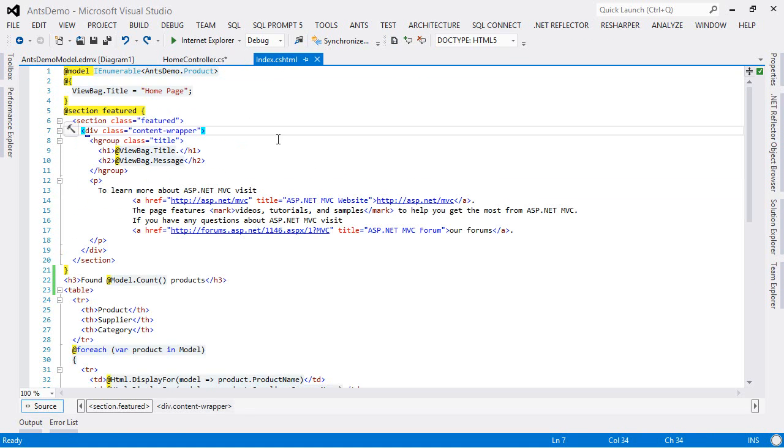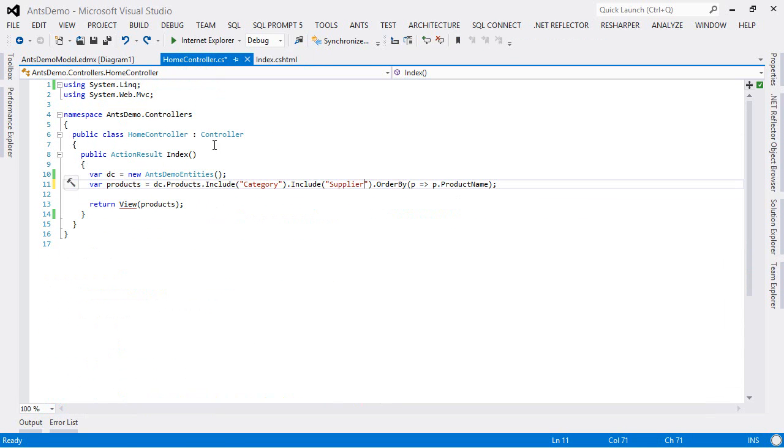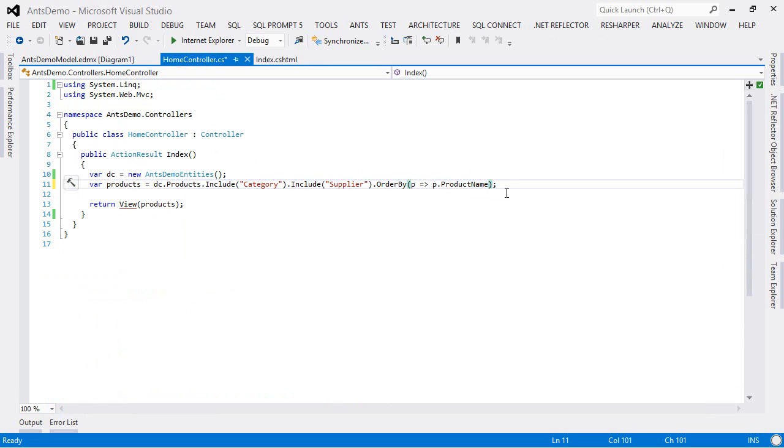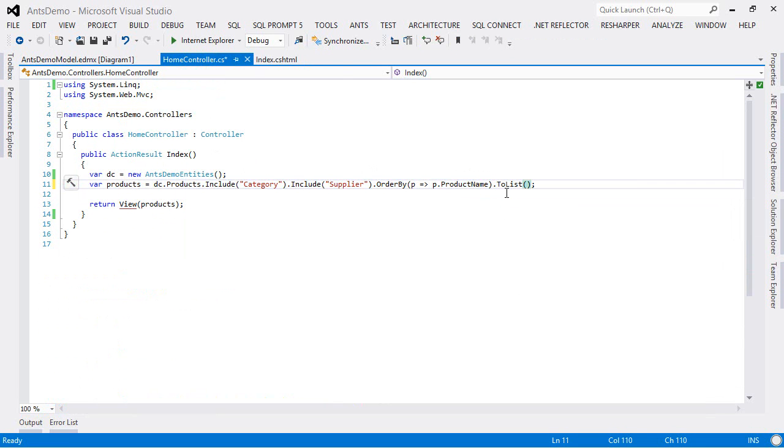The other problem we had is that when our model loads, there's a count on the model. And because this method is returning iQueryable, the query is being executed a second time for the count. So what we're going to do is just return a list so that this will finish all the work it needs to do with the database.